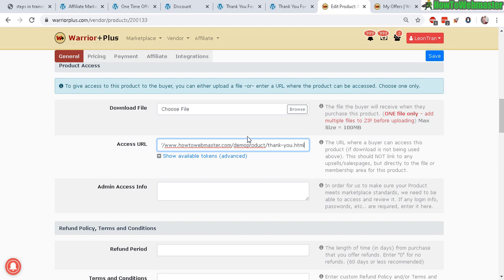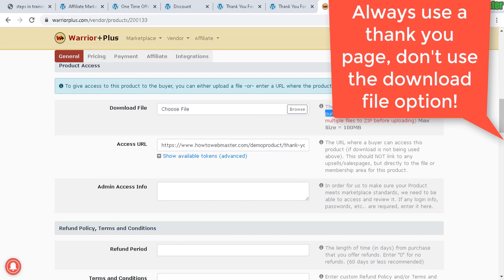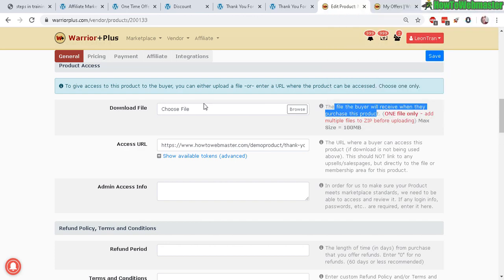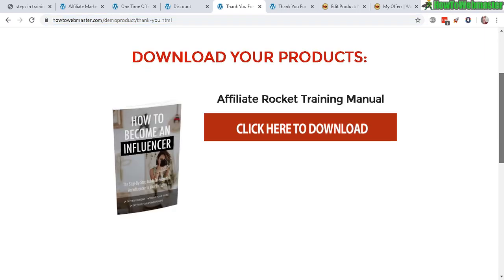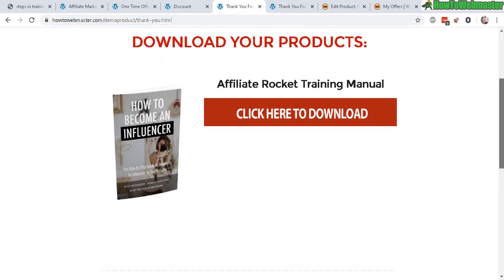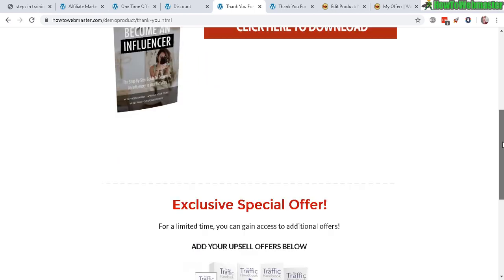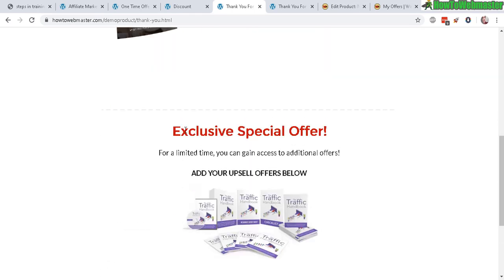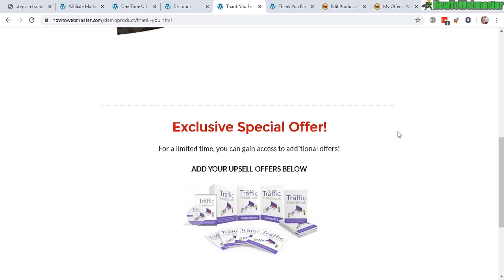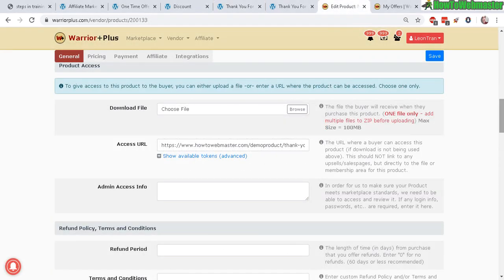Right here, download file, where you can upload your product file. I don't recommend this. It is way better to have it on your own website, so that way if you have multiple downloads it'll be nicely displayed here. You can also have exclusive special offers, partner offers, affiliate offers, opt-in form. So definitely use your own thank you page.